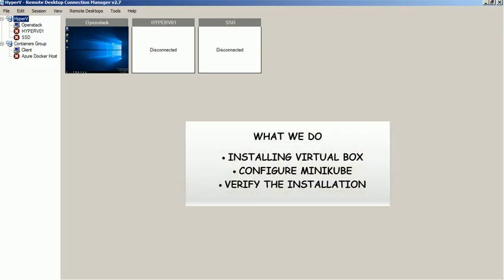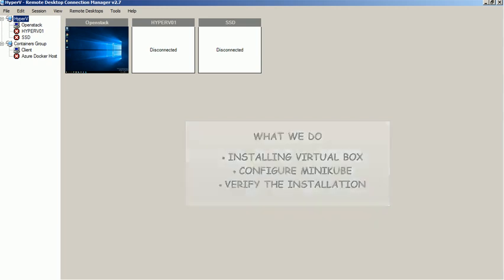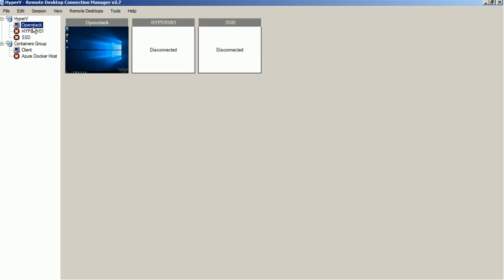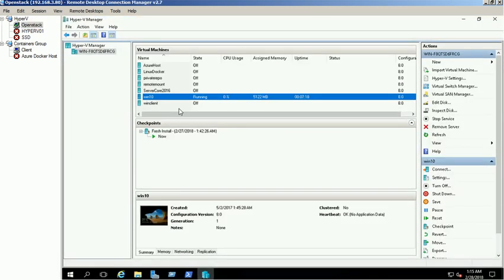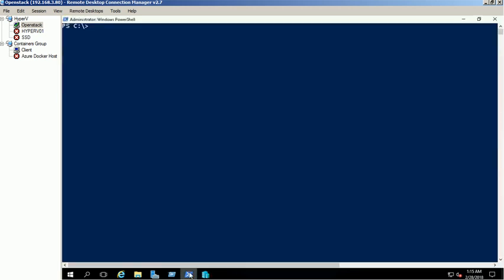Hi, in this video we will show you the steps to installing Minikube on Windows 10 Home Edition using VirtualBox. We are using Windows 10 Enterprise Edition for this demo. You can follow the same steps to install Minikube on Home Edition.